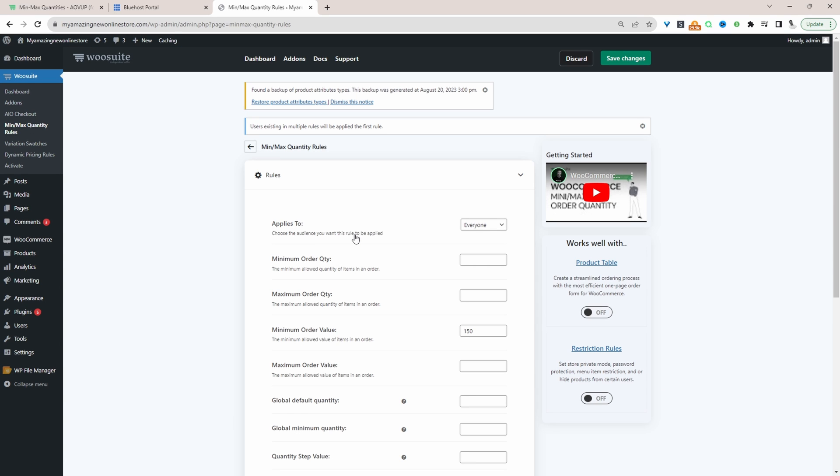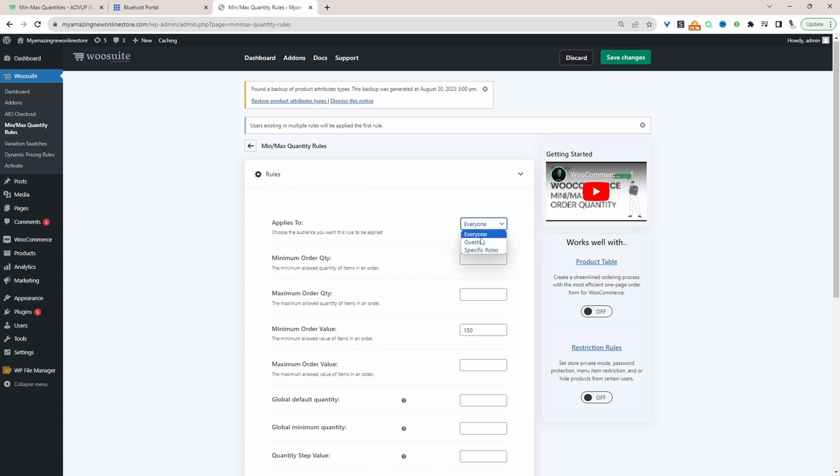The first thing we need to do is specify who we want this rule to apply to. We can set it to everyone, to guest users which are users logged out of our site, or to a specific user role.